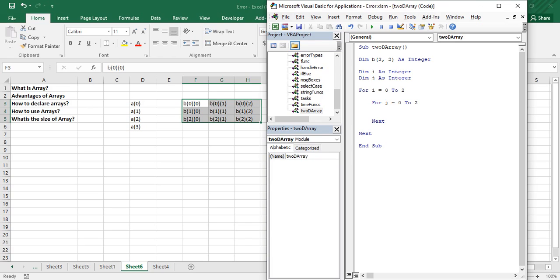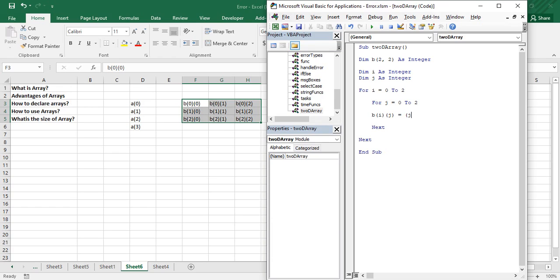Inside the nested loops, assign values to the array: b(i, j) = (j + i) * 10. This stores the sum of the current row and column index multiplied by 10 into each array element. That is how you initialize a two-dimensional array in VBA.